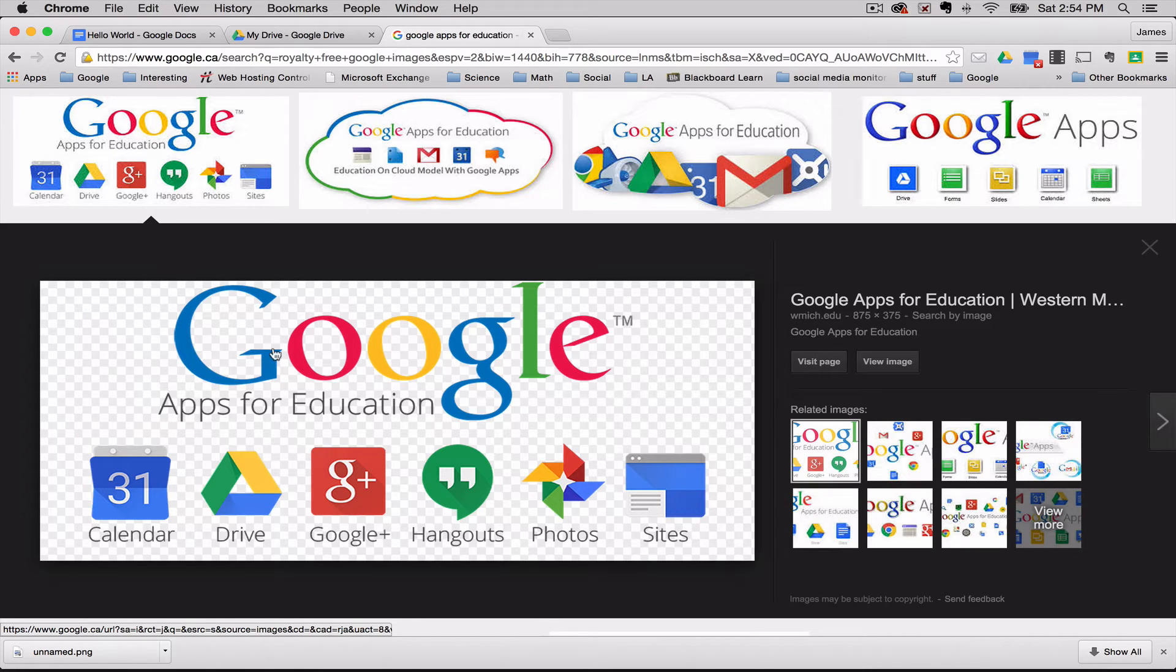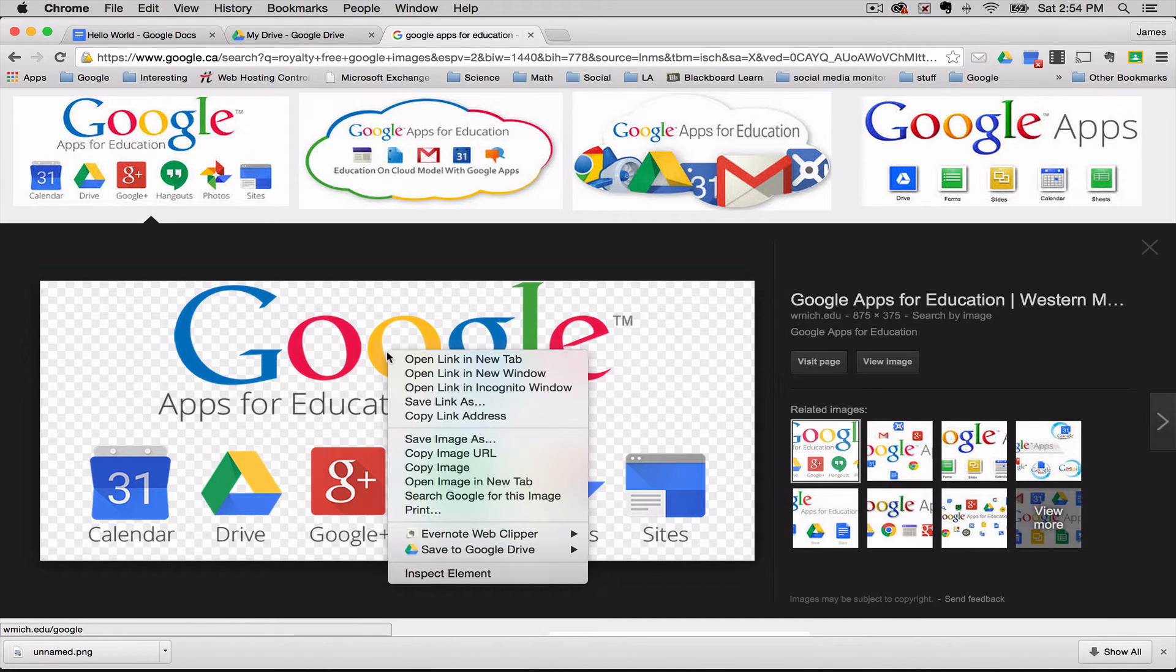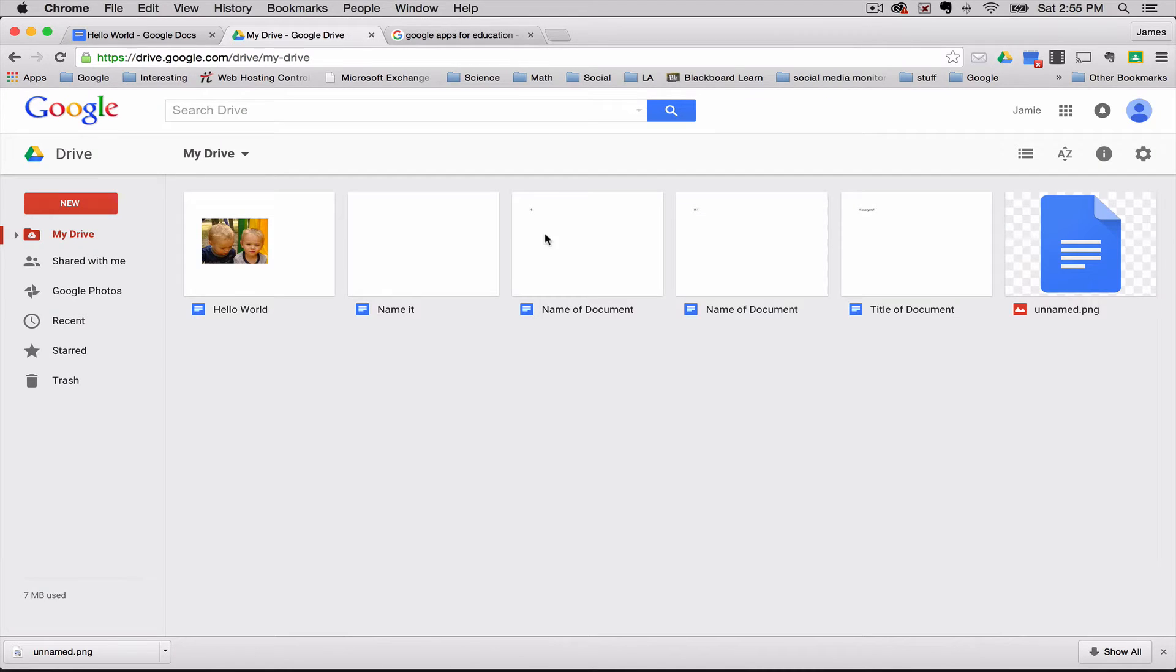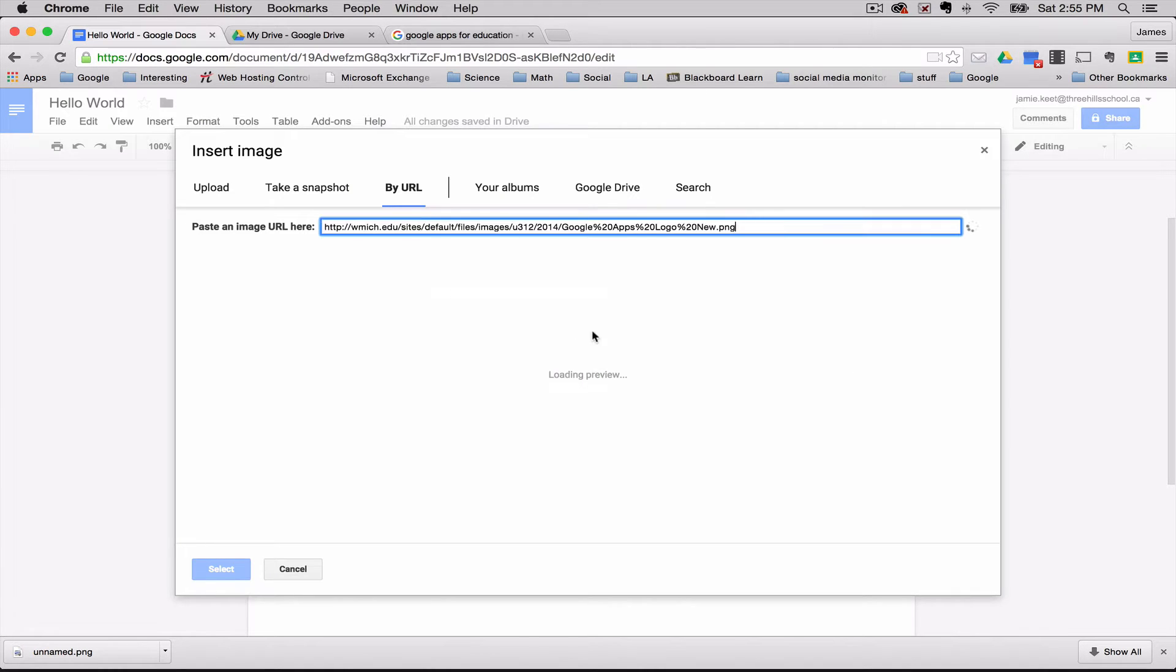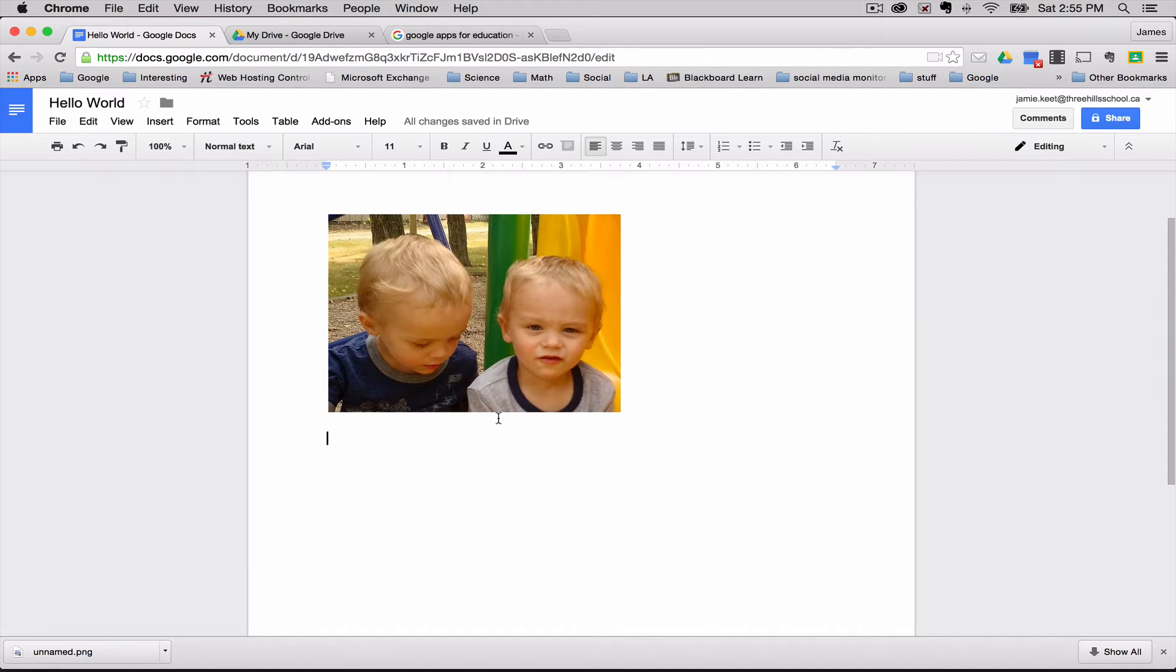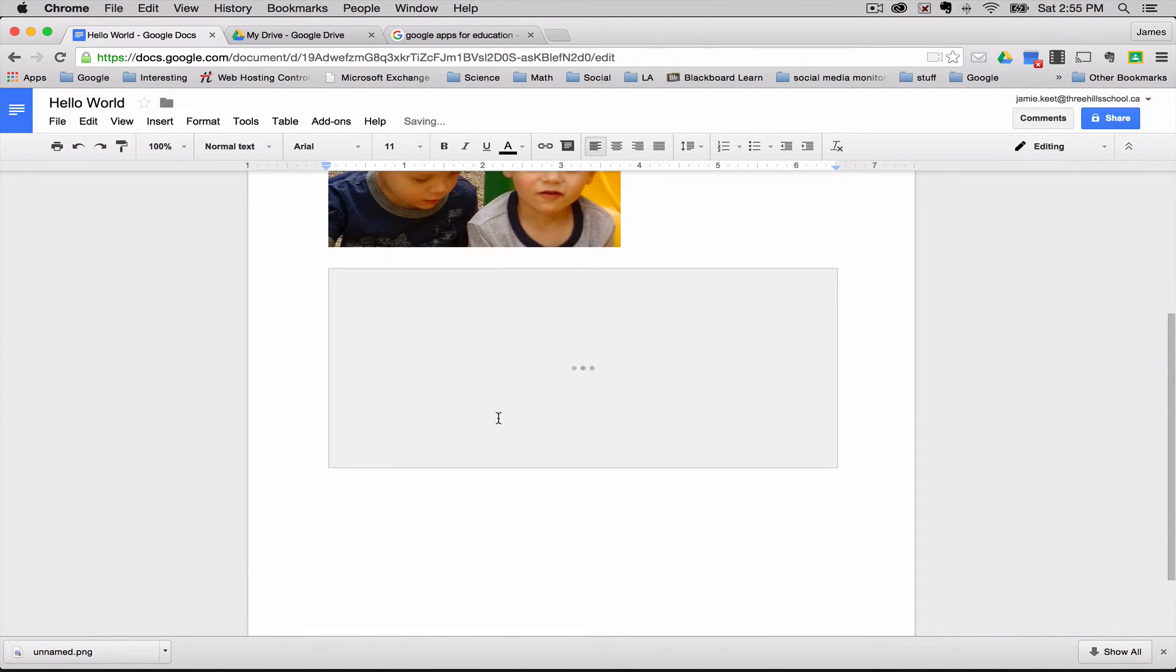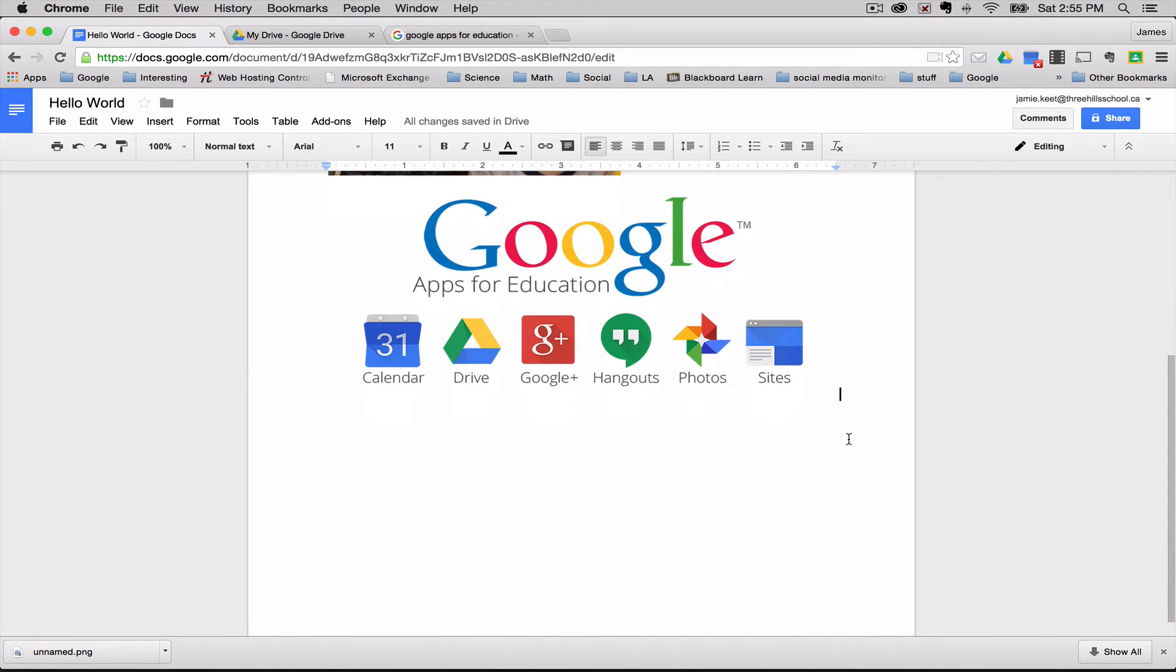So here's an example of a Google Apps for Education. I'm just going to right click on this. I'm going to go copy image URL. Go back over to my box that was asking for that. Paste in there. And what usually happens, you get a preview right away. And if that's what you want, you hit select. And you can see it goes into the document.